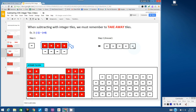Whenever you're working on these questions, you should never be left with a zero model in your answer. It will either be all positive tiles or all negative tiles.